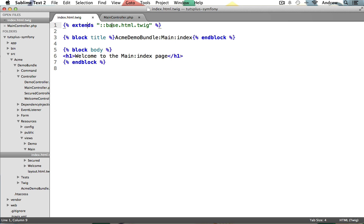This file is named base.html.twig, and it was created for you by Symfony. It's being used as a layout file to give this individual template file, or any other file that may extend it, some HTML structure. This includes HTML, head, title, and body tags.